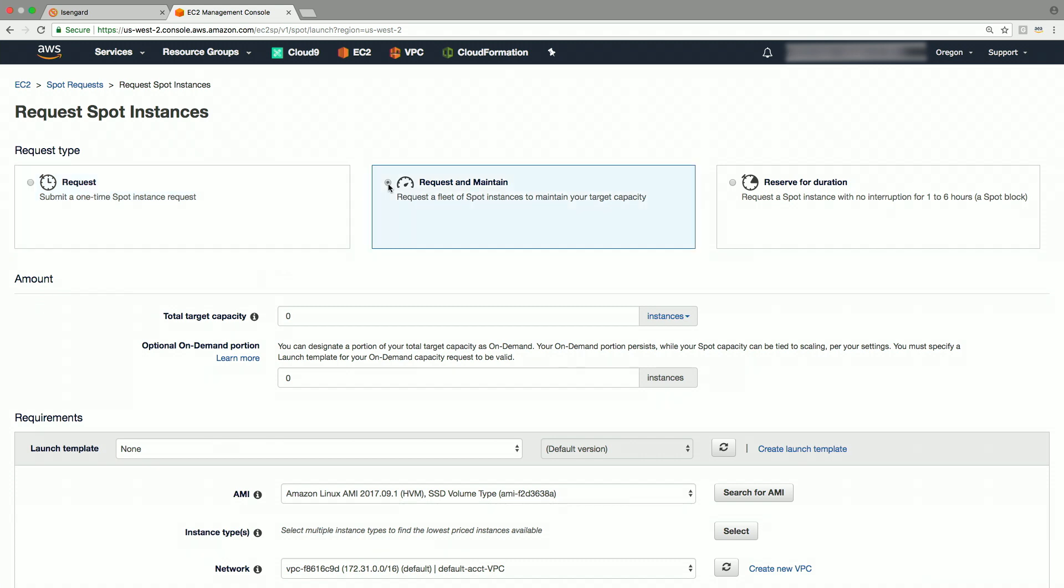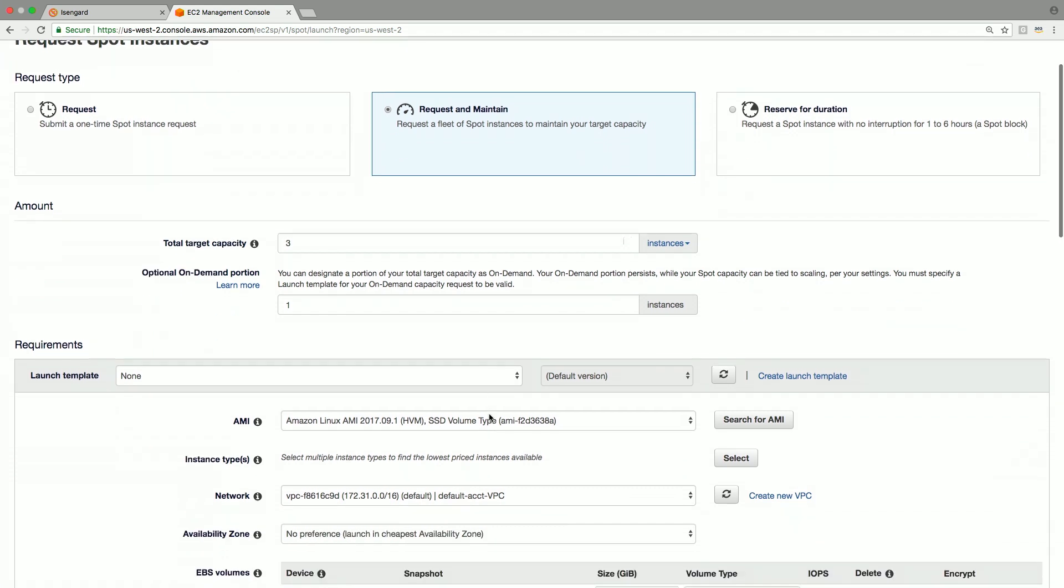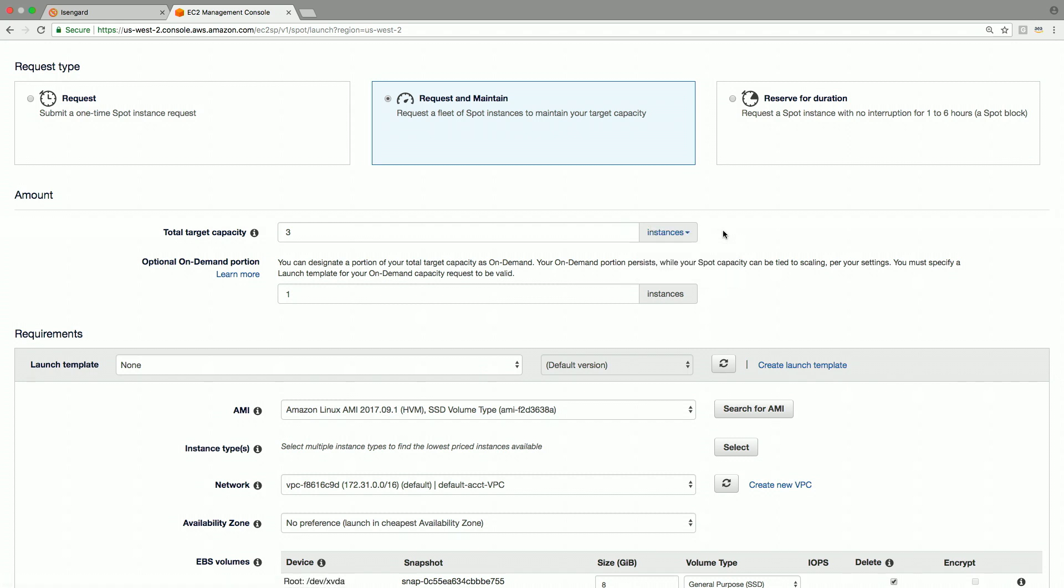In the amount section here, the total target capacity specifies number of instances you want to launch. I'm going to enter a value of three here and specify that I want one instance of this total capacity running as on-demand portion. You could also provision capacity by vCPUs or instances by choosing value from dropdown.